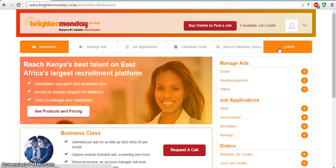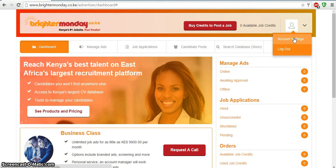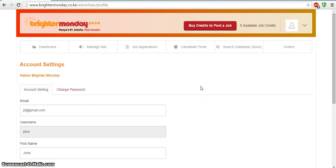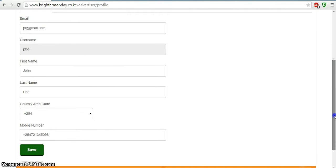After this brief walkthrough of the dashboard, let's change our password to increase the security of our account. To do this, we need to click on the arrow pointing downward at the top right of the account. This should be next to the picture icon. We then need to click on the Account Settings button. You can see here there are two tabs on this page.